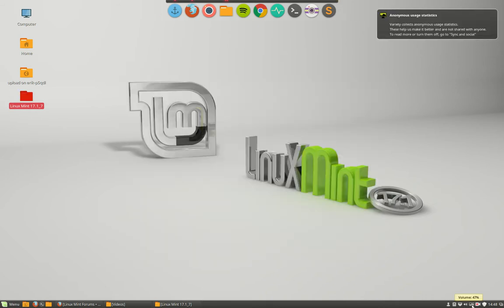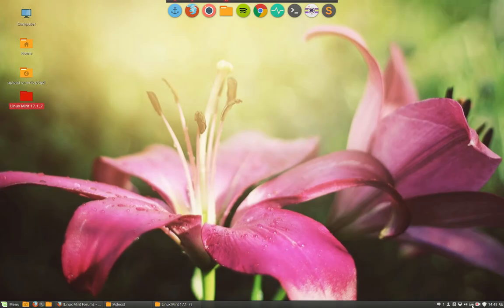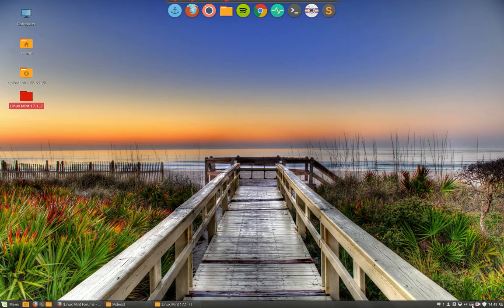Underneath you have this little icon. If I scroll on it with my mouse, I get the next wallpaper and the next wallpaper and so on.